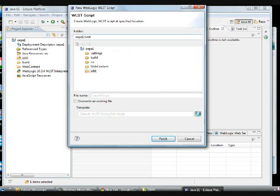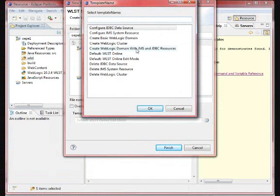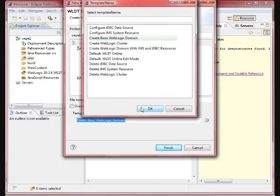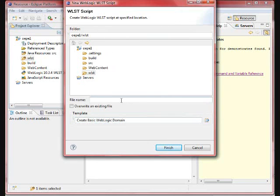Choose the template. Just by right click and go to the new WLST script, it is going to give the pop-up menu where you can choose the create basic WebLogic domain. Then, give a name to that.